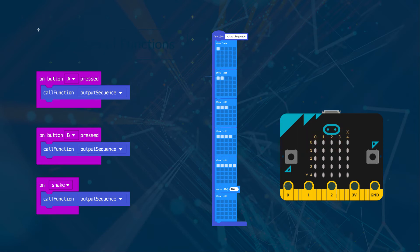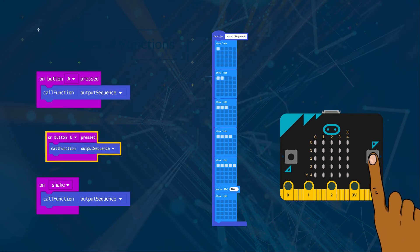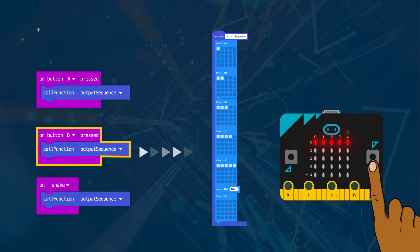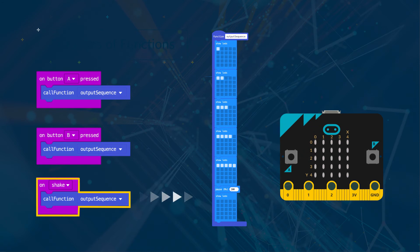The same function is called, so the same LED sequence will play when button B is pressed and when the micro bit is shaken.